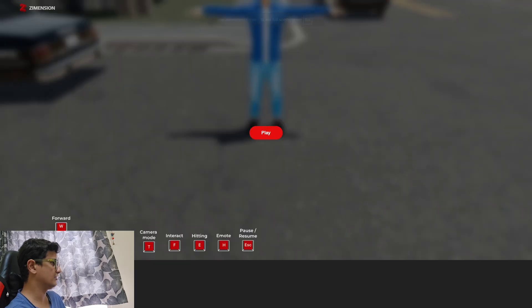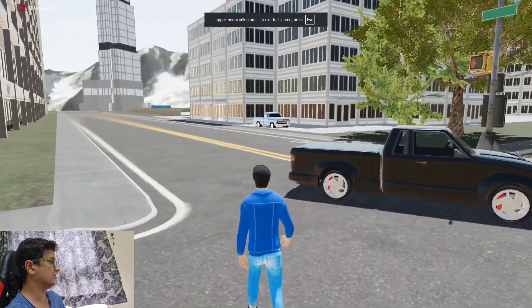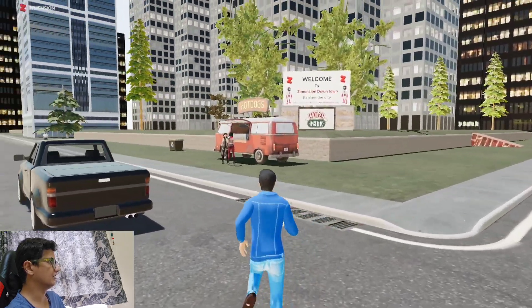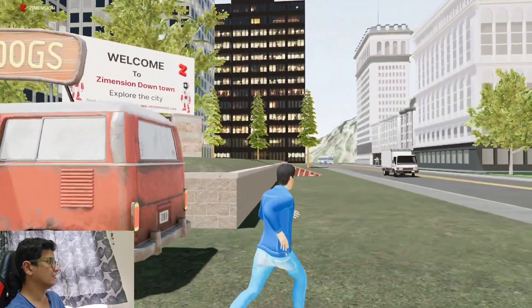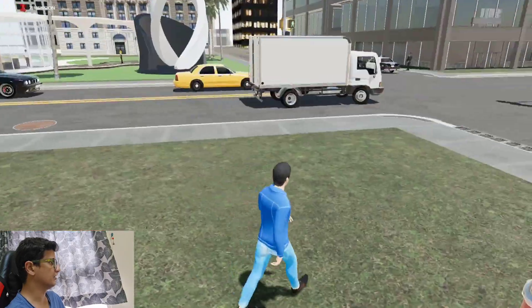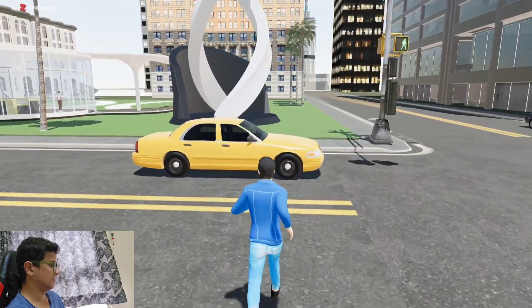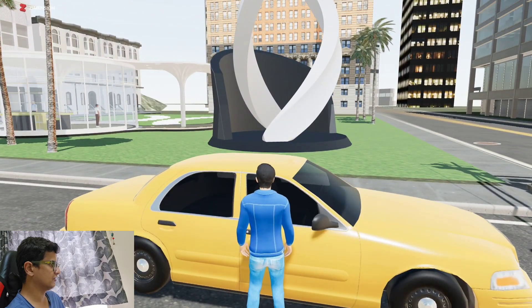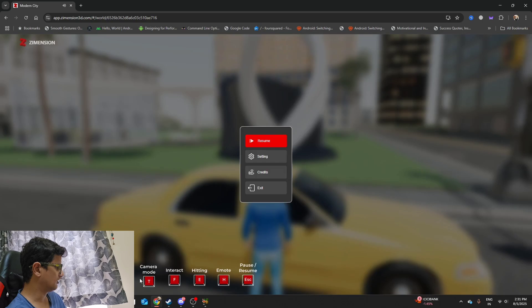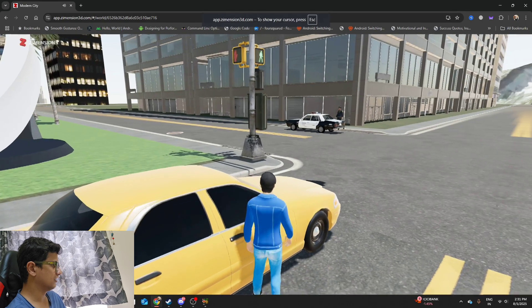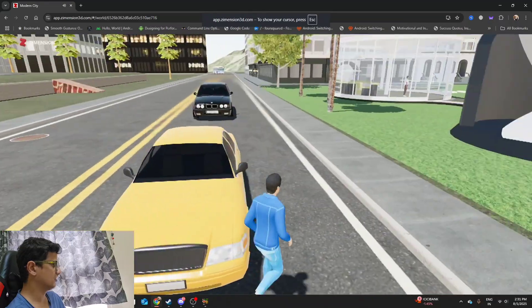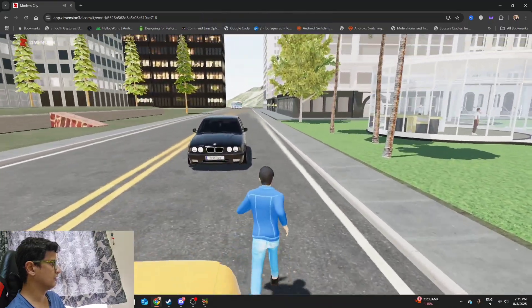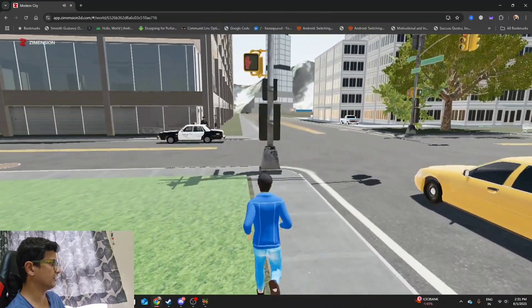As you can see, this is the character and this is the Dimension Downtown, explore the city. Can I get inside this car, or I think enter the car is not there. Interact, if F, let's see if I can enter from here. No, I don't think I can enter any car.